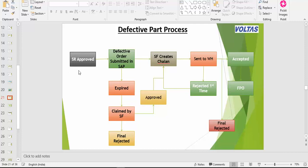First step: as an owner or as a user, we have to take care of this. The SR has to approve. Now I'll tell you two different things: SR rejected means part consumed and part penalized, and part amount you are also not getting because the chalan was not generated. That means you are getting a two-way loss.